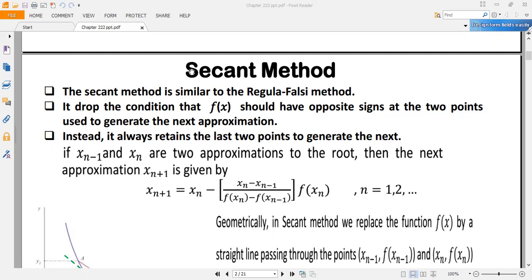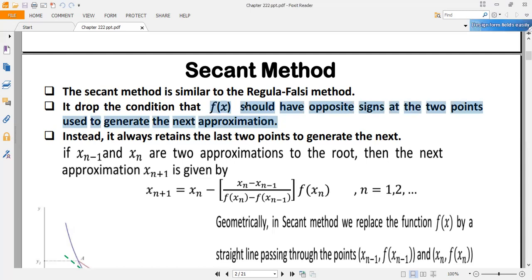Today, the second method — which is another iterative technique similar to the Regula Falsi method — removes the condition that f(x) should have opposite signs at two points to find the next approximation. This means the second method does not apply the Intermediate Value Theorem in each iteration.